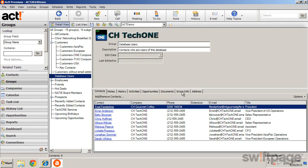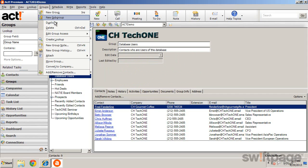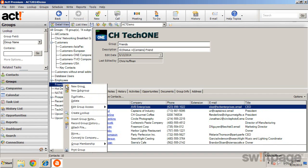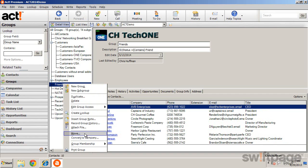You can always delete a group at any time. And any group can be made a subgroup or even promoted to a parent group by highlighting it, and from the Groups menu, selecting Move Group, or by right-clicking on the group and selecting Move.